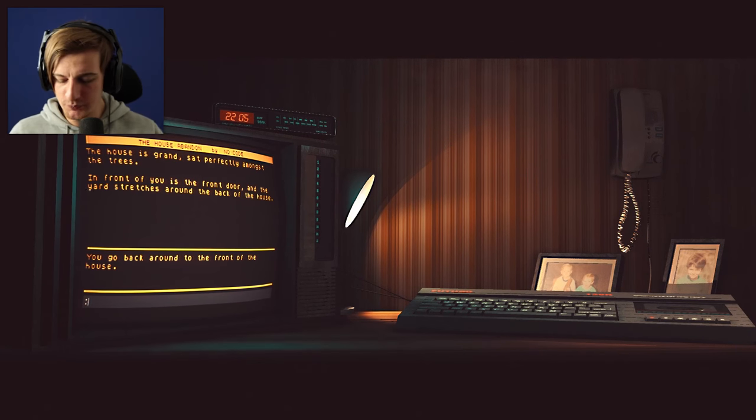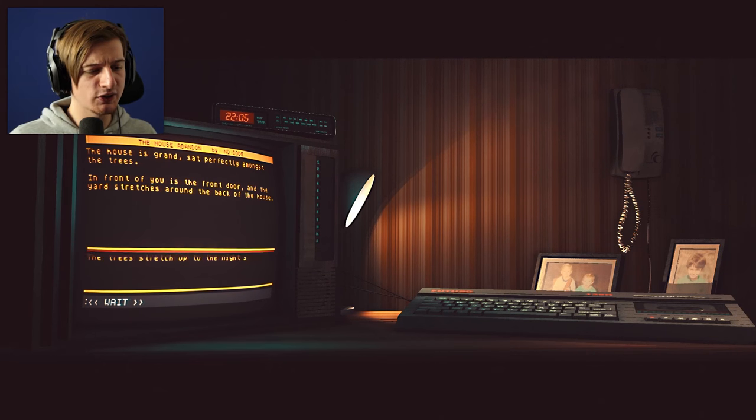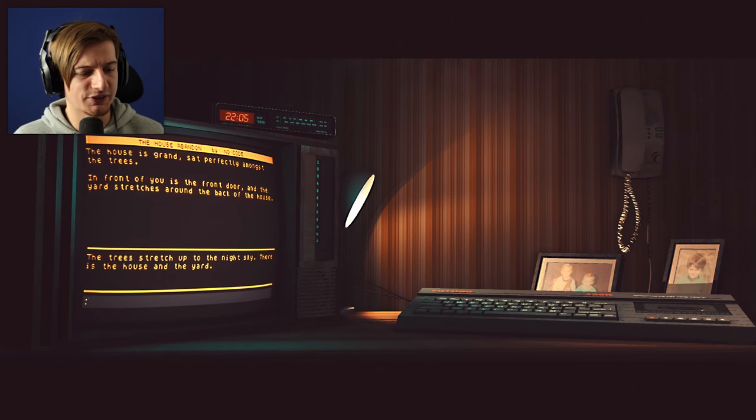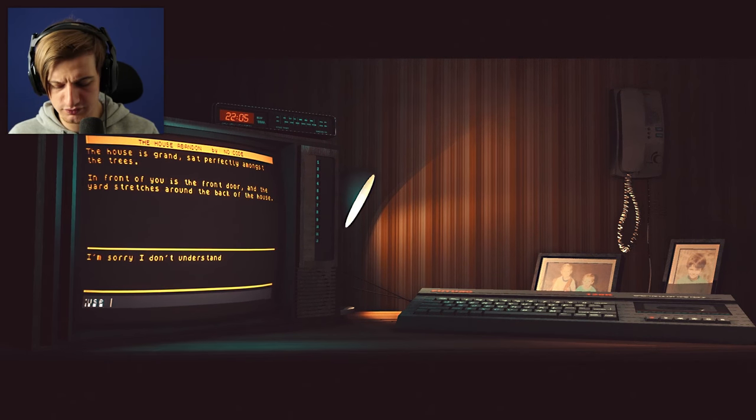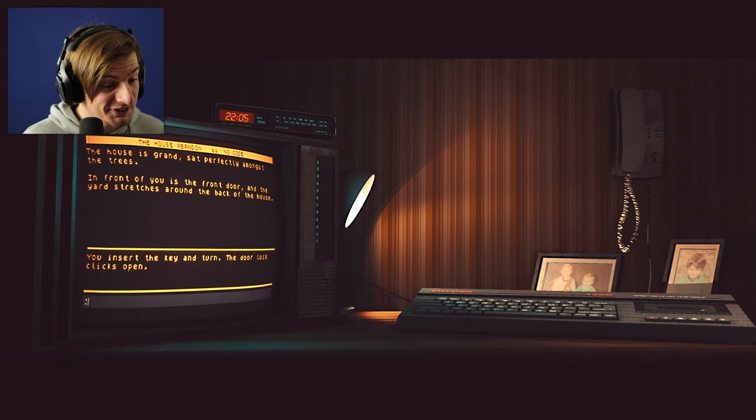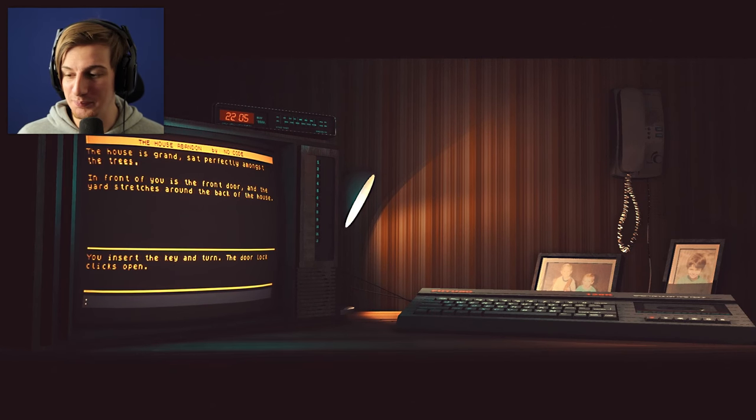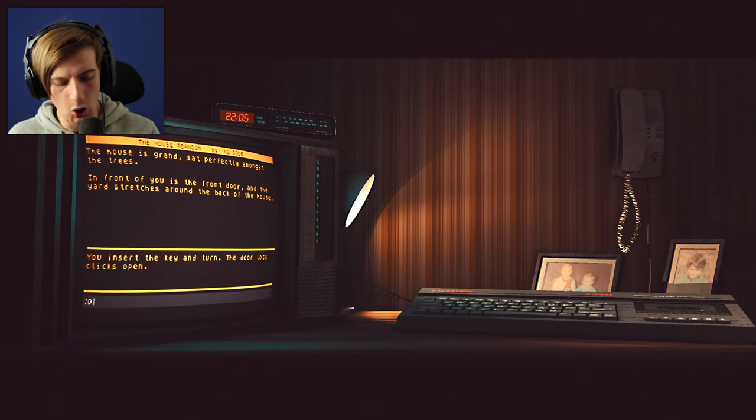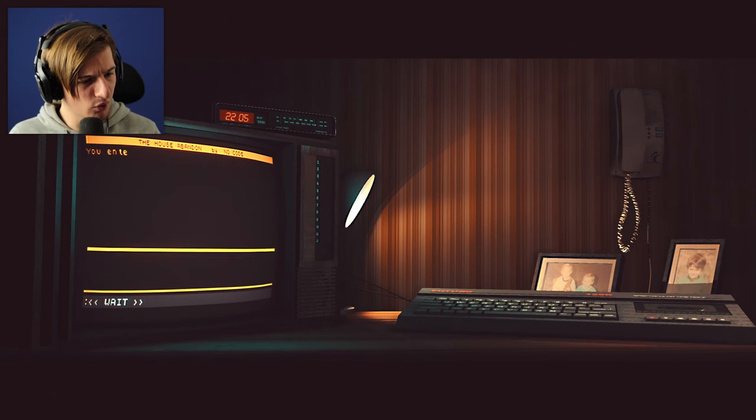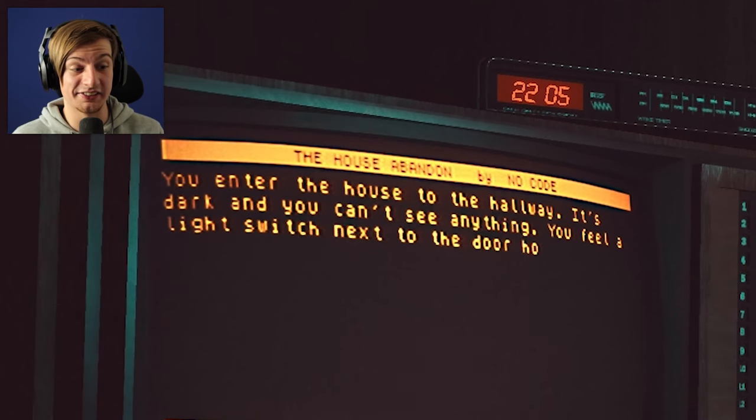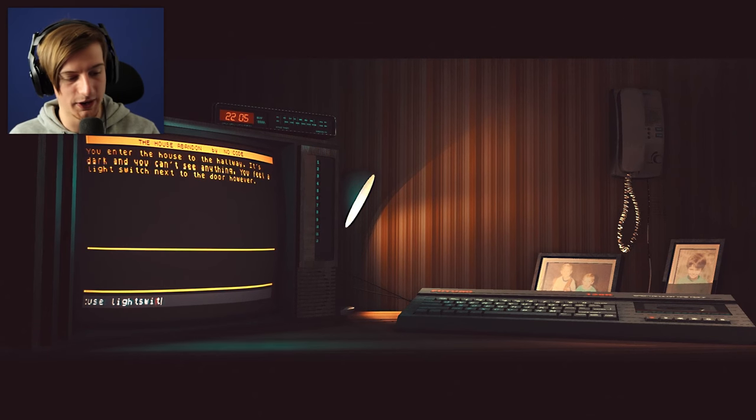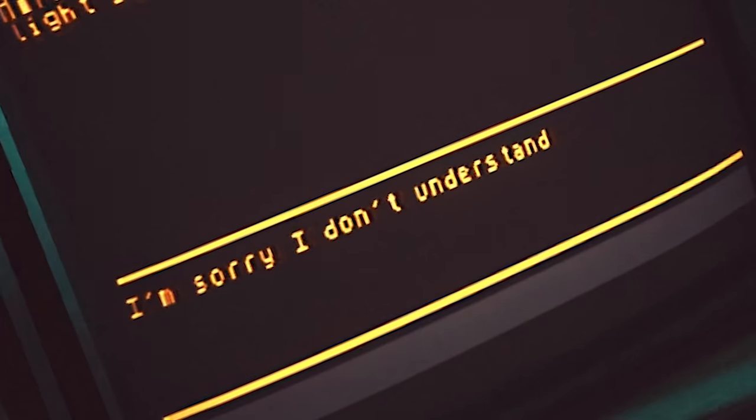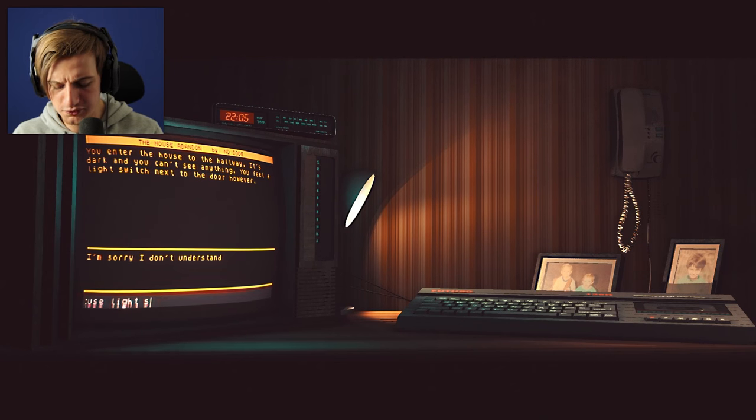Let's go back to the house. You go back around the front of the house. I mean we should probably look around. Do we have a key? I mean we had a key the whole time. You insert the key and turn the lock and it clicks open. Open door maybe? You enter the house to the hallway. It's dark and you can't see anything. You feel a light switch next to the door. Use light switch please. You switch the lights on. The hallway is now brightly lit.